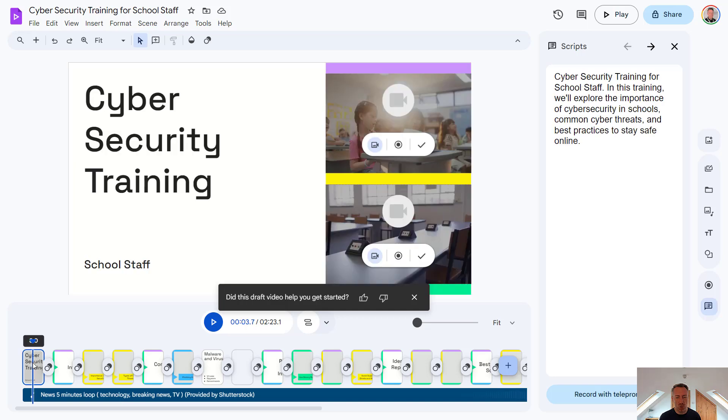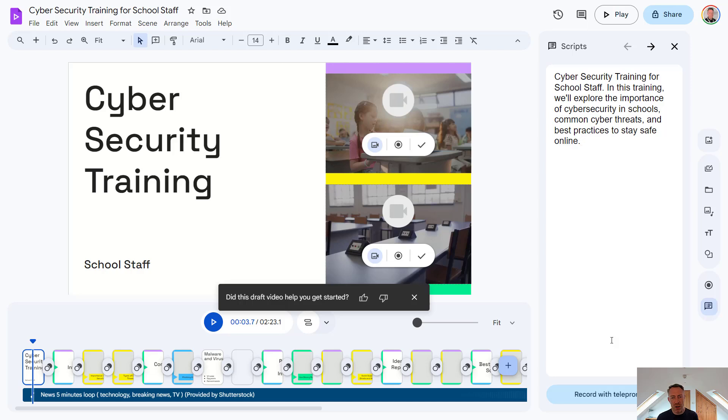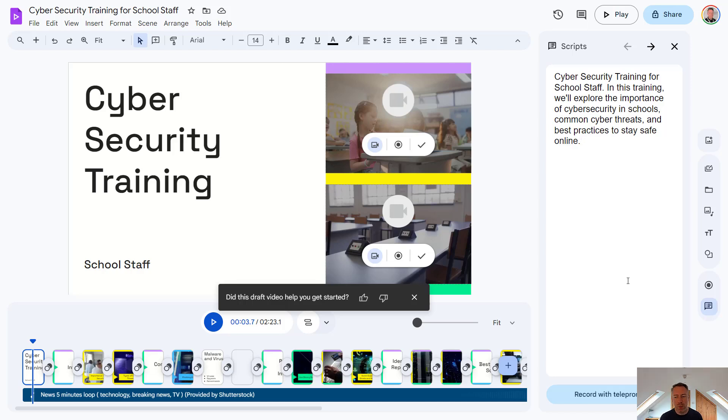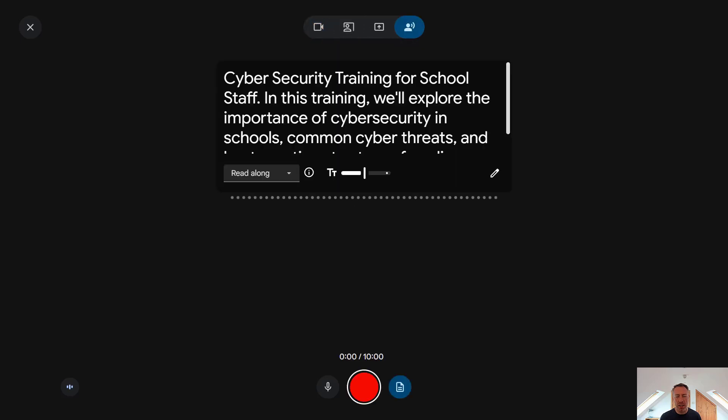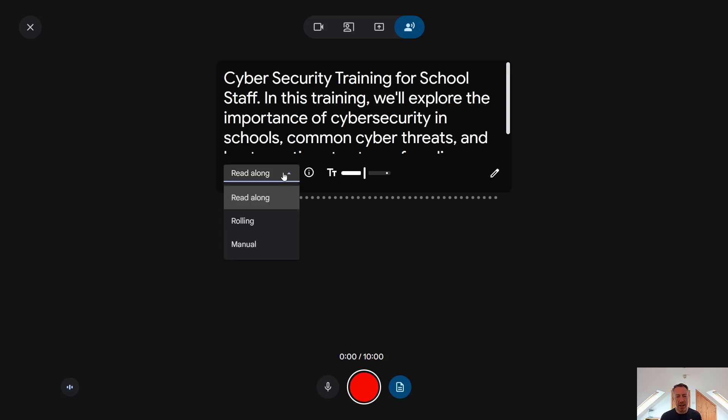And we can use that when recording our video. Now one of the features which has been announced, but isn't available in our version of Google Vids yet, is you will actually be able to have Gemini record the video voiceover for you, rather than having to do it yourself. But right now we just have the option to record with a teleprompter. So if I select this option, I get taken to this screen where I can either record with my camera, camera and screen, or just audio only. And then we can select how we want the teleprompter to be displayed. We can adjust the text size and how the teleprompter will function.